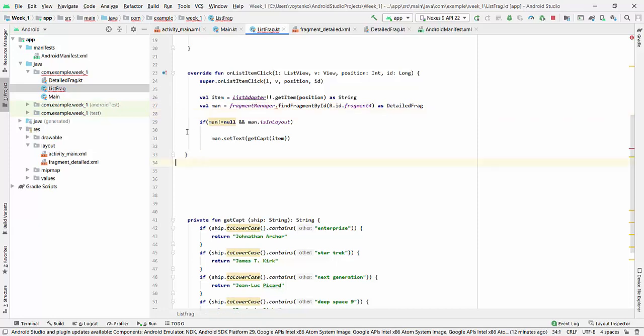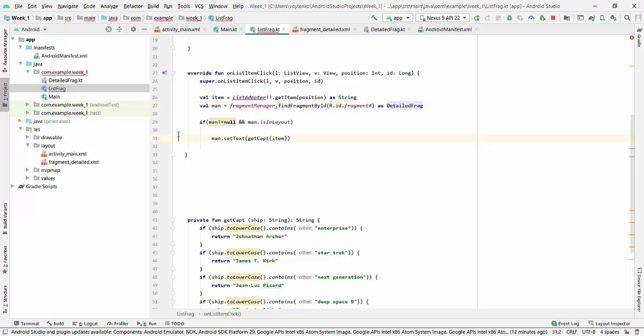So we required to do this kind of identification, then this method is available here, because we need to identify fragment by id, and also as the Kotlin file.